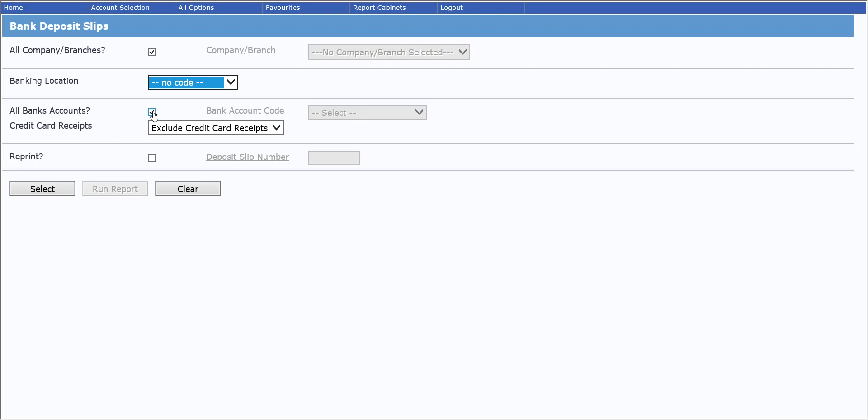If you have more than one bank account that you want to bank into, you can untick here to select which bank account, or leave it ticked to include all.